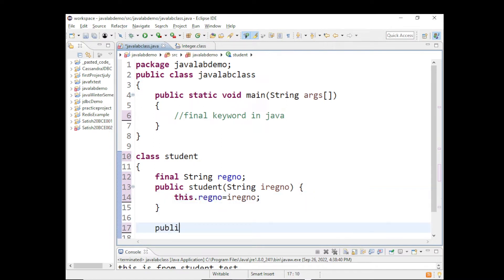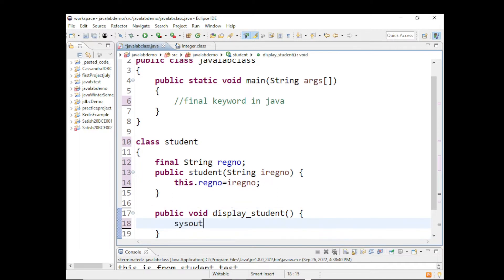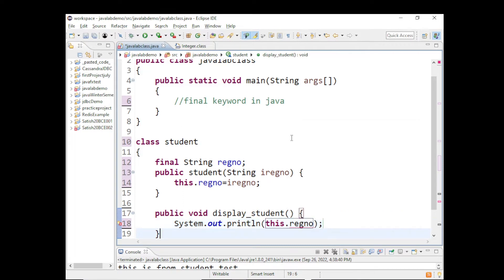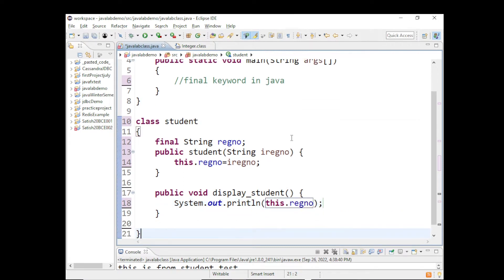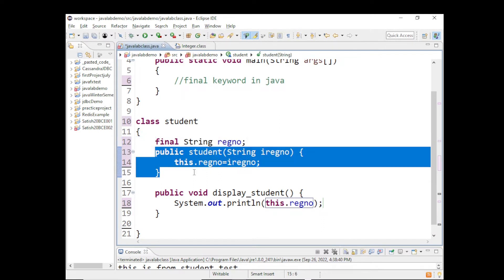I will also print this out with a public method displayStudent, printing this.registrationNumber. So what we've seen here is that registration number is a final variable, and we are initializing it inside the constructor.